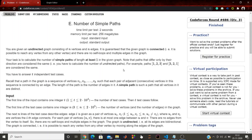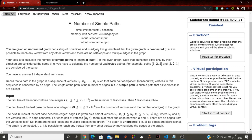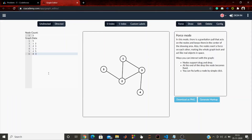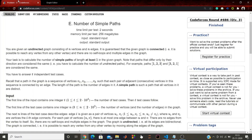Today we are going to discuss the problem: Number of Simple Paths. We have been given an undirected graph that consists of n vertices and n edges, and the given graph is connected. Since a graph with n vertices and n minus one edges is a tree, having n edges means there is one and only one cycle in the graph, as you can see in the visual representation.